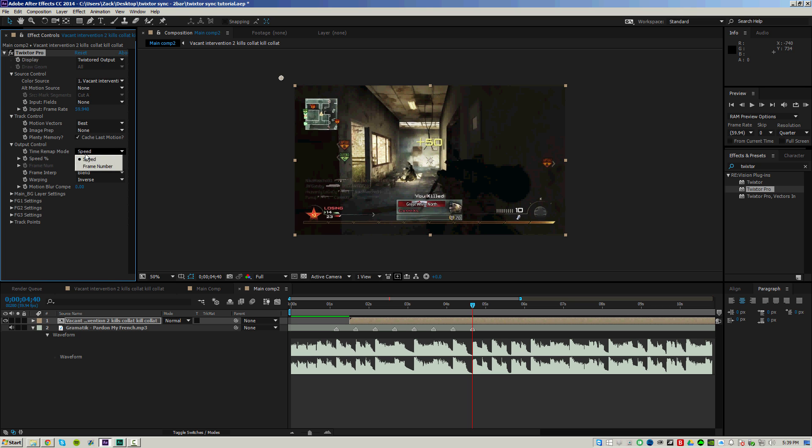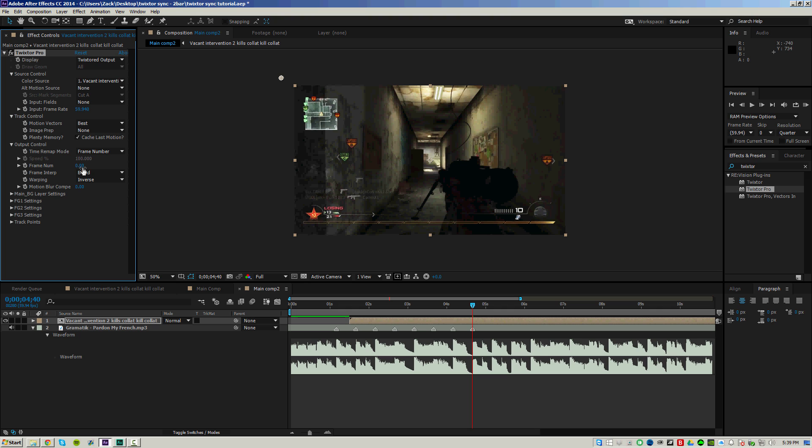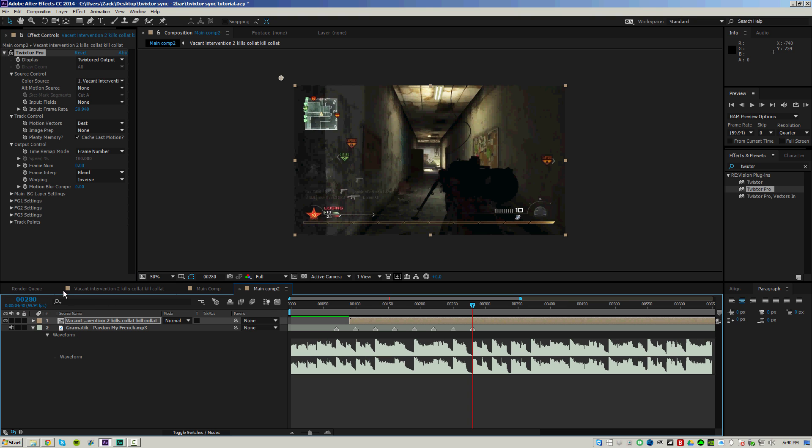And this is where the technique actually comes in. We're not going to be using speed, we're going to be using frame number. And this gives us the same sort of technique of syncing as time remapping for those of you who are used to using that. Before we can proceed, we have to also change the way that the time is being displayed, and I'll show you why in a second.